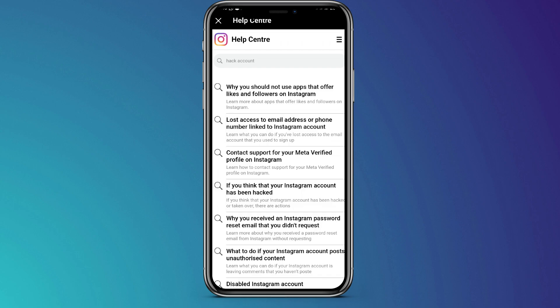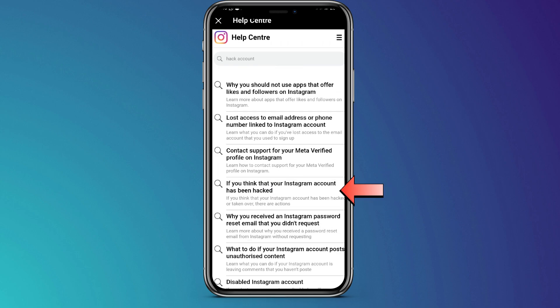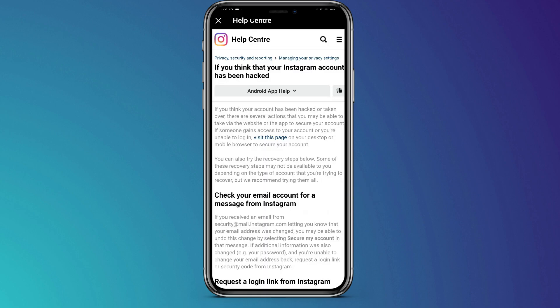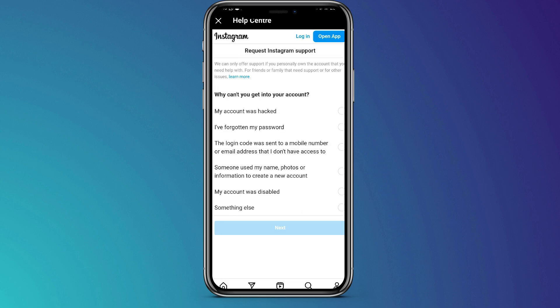Then from there, you select the option that says if you think your Instagram account has been hacked. You click on that, and if you think your Instagram account has been hacked, you select mobile browser help if you're using a mobile device. Then, you click visit this page. It will open the app because that is where you are going to proceed from.